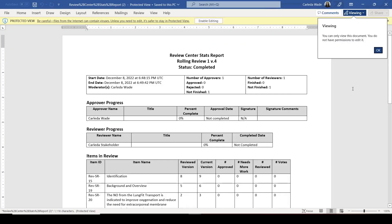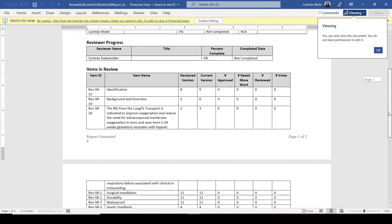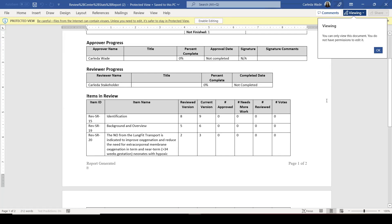Here you will see the review center stats report and all of the feedback that has been gathered as part of this review.